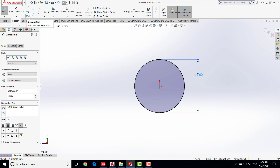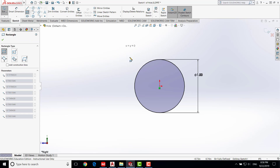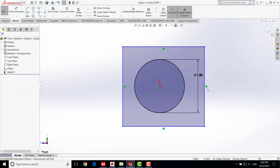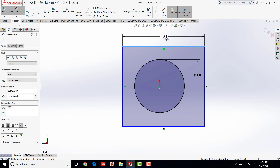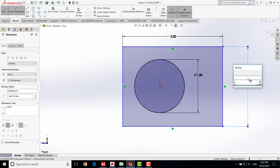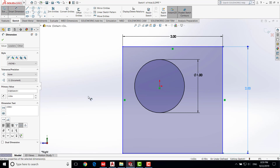After saving, keep going. Click the rectangle tool and draw a rectangle — click any random point, then another random point to the bottom right, and hit ESC. We need to give dimensions to this rectangle as well. Go to Smart Dimension, click on the top edge and set it to 2 inches, then do the same for the right edge — also 2 inches. Hit enter, then escape Smart Dimension.